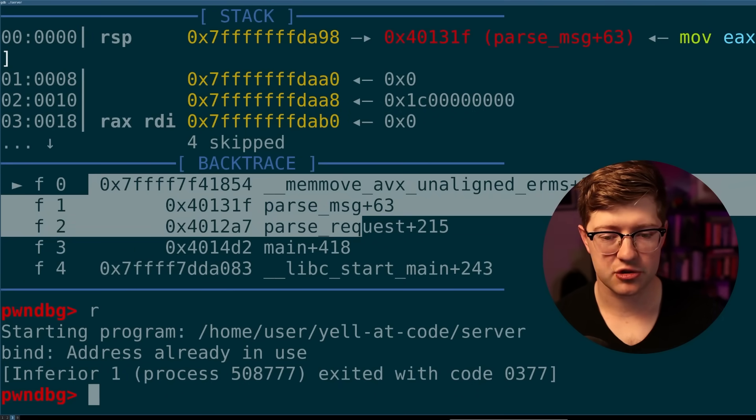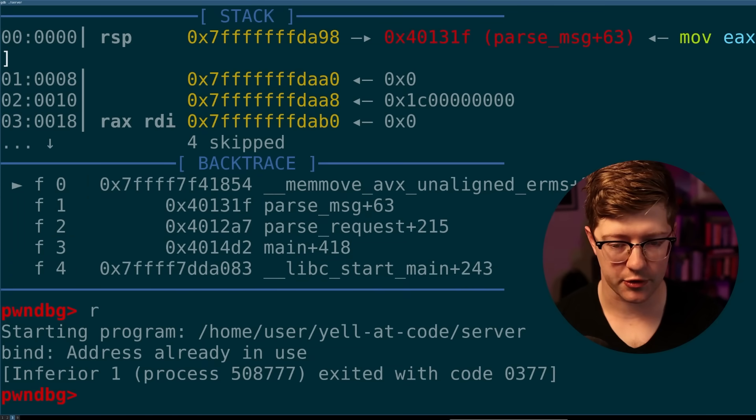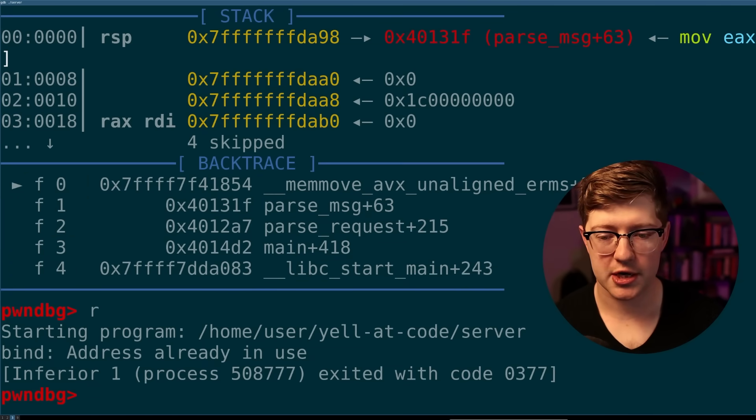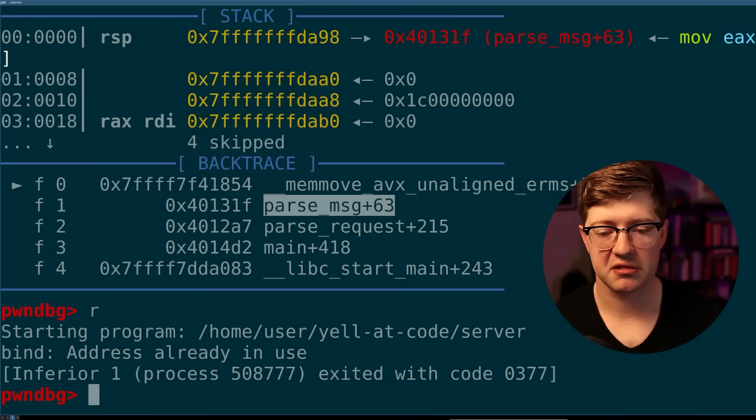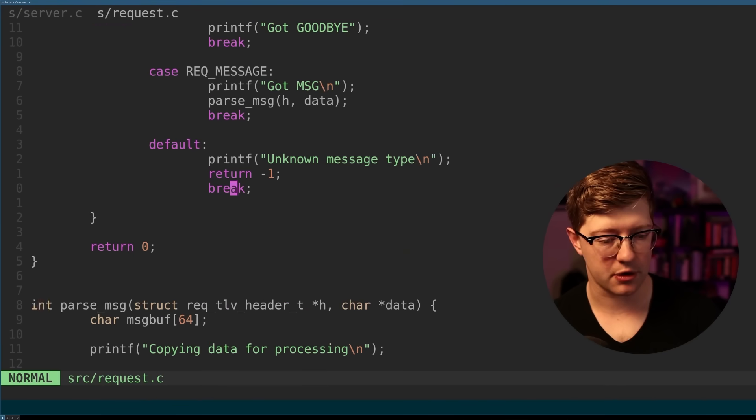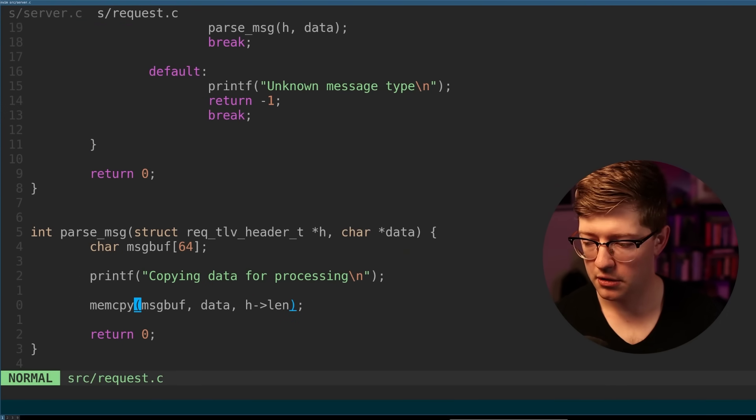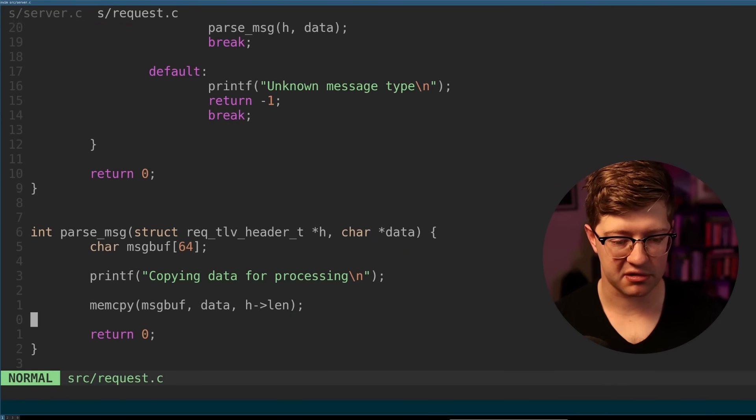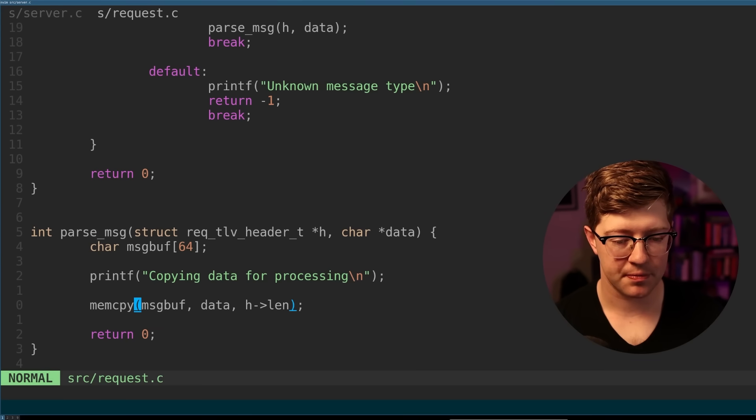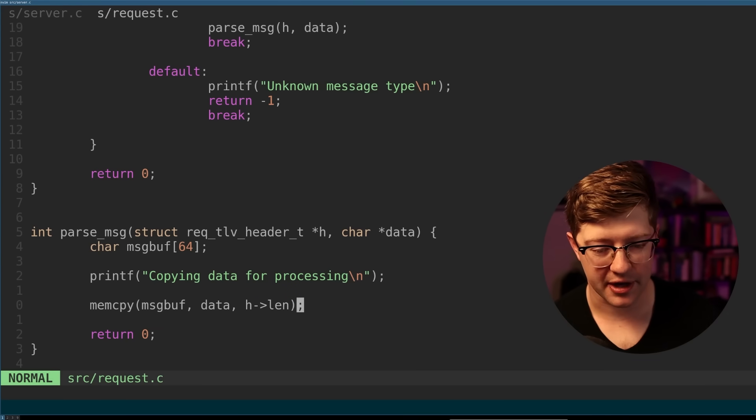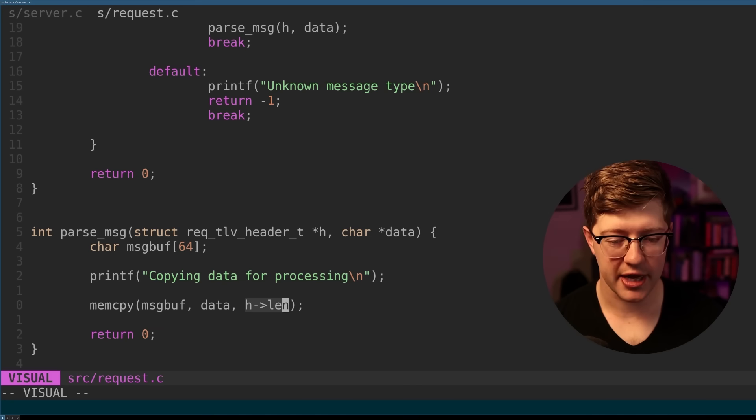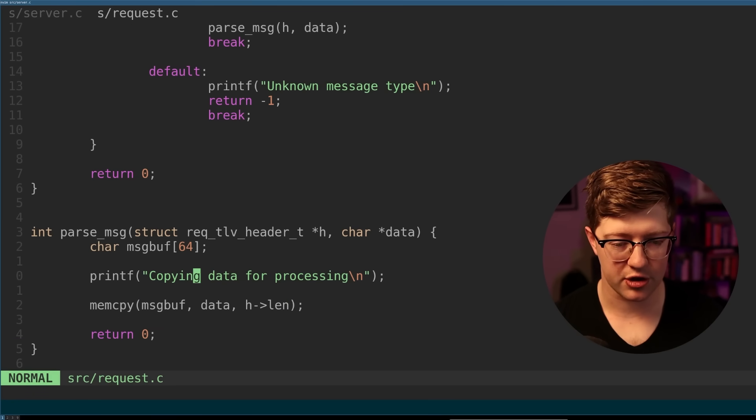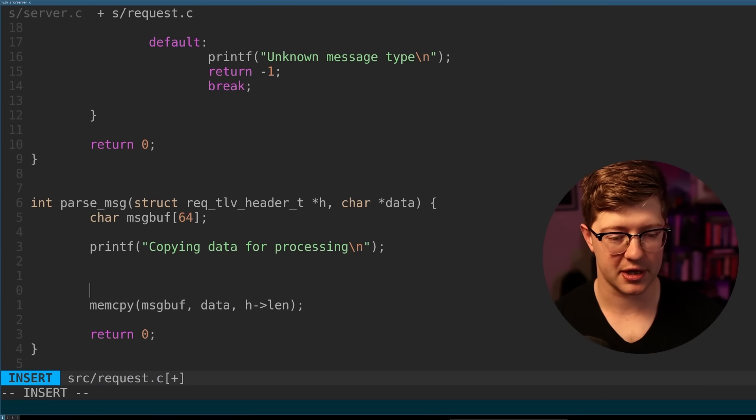And now we should have a crash happening here in PwnDebug, which is GDB. So now we can look at our stack trace and see, OK, what was the issue that we ran into? We had a crash that came from parse message line 63. OK, let's go back into our code. Line 63 is actually the return here. So something bad happened in this function. Oh, well, we can see here that the H len, we are allowed to mem copy an arbitrary length into a 64 byte buffer.